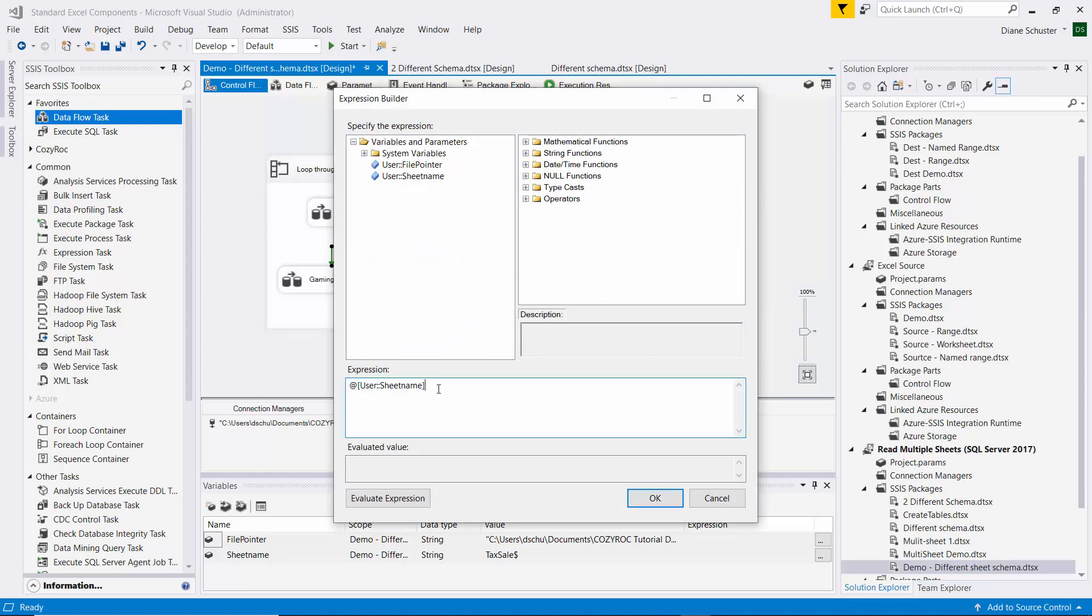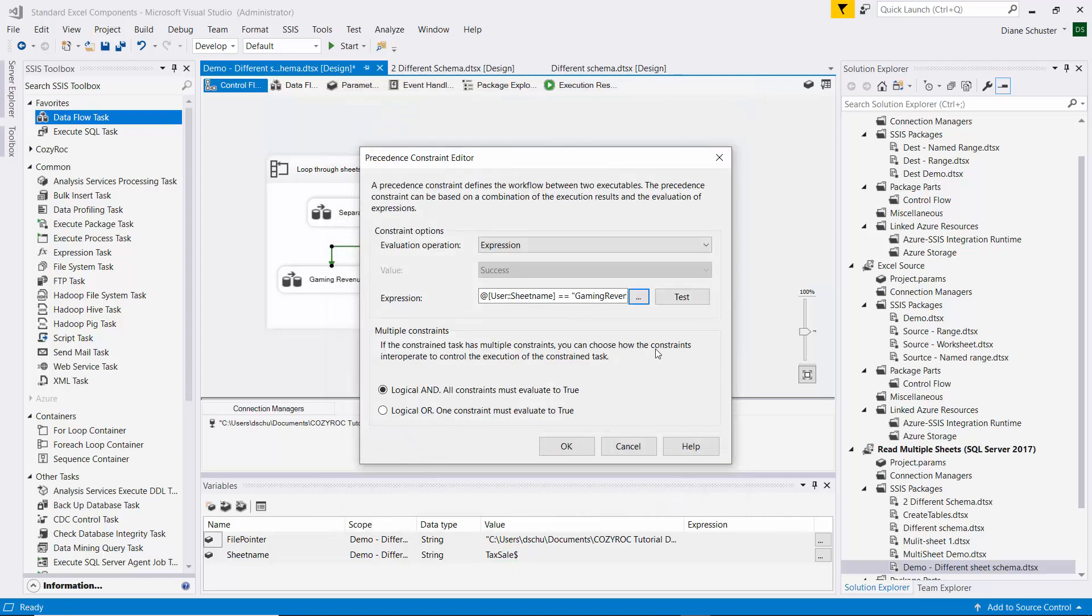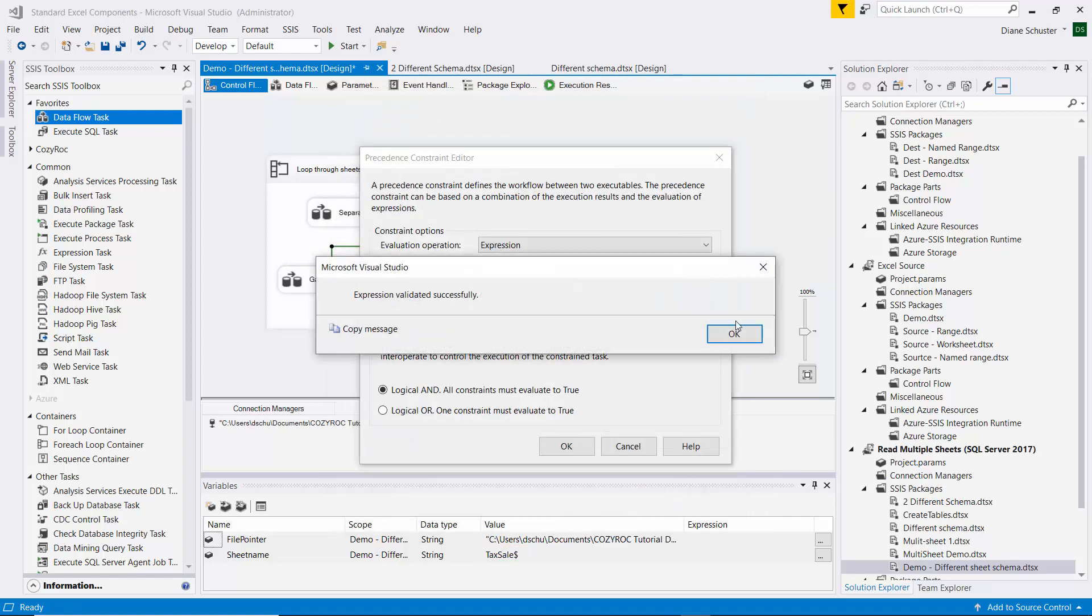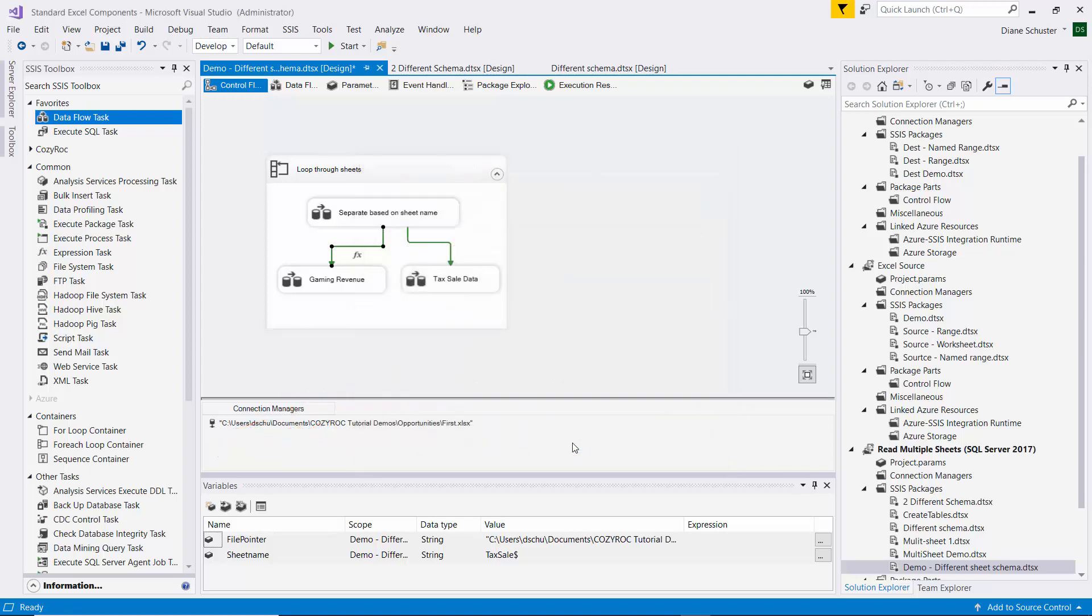And our evaluation operation will be an expression. And the expression is going to use the sheet name variable. And here we want to send the processing in this direction if sheet name is gaming revenue. So dollar sign. And we evaluate the expression, and it's false because I set the initial value for sheet name to tax sale dollar sign. So we can also test it from here, and it says it validated the expression correctly. And then we leave the logical AND selected down there.